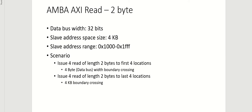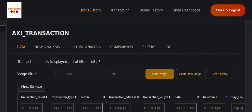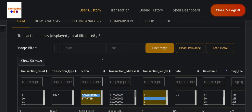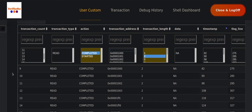Let's jump into the transaction visualization. I have already loaded the test in the Curiosity Transaction Visualization and Analysis Dashboard, filtered for a transaction length of two bytes.